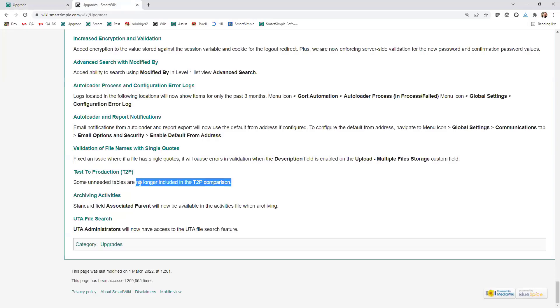We did some cleanup with the test of production. That only applies to people that have multiple environments. The associate parent is now available for archiving activities.